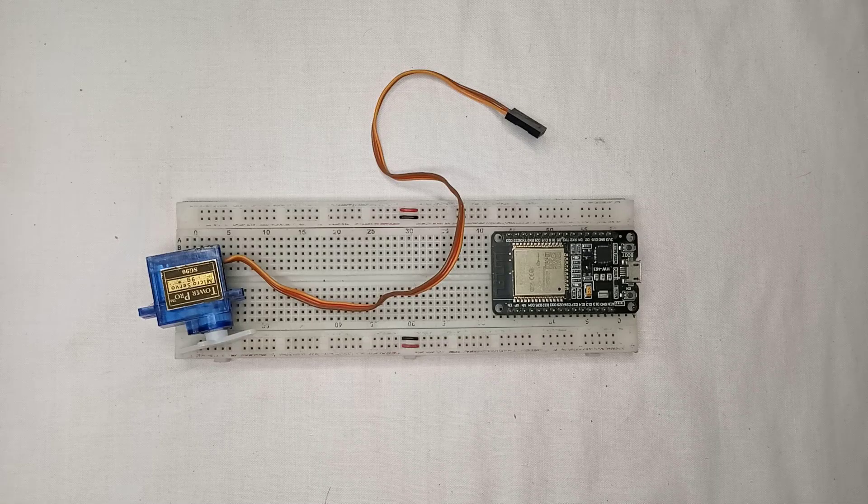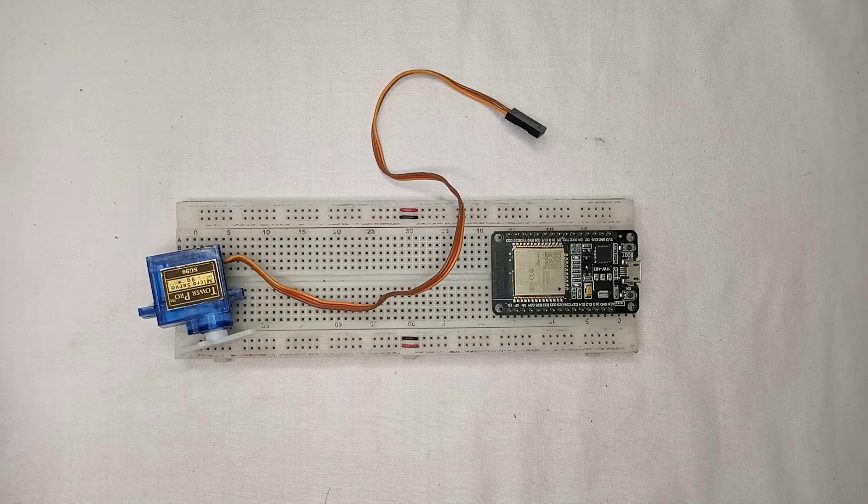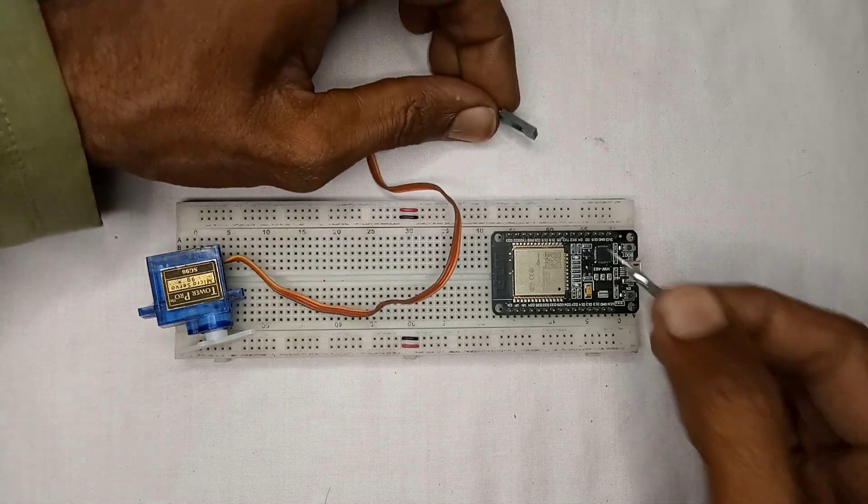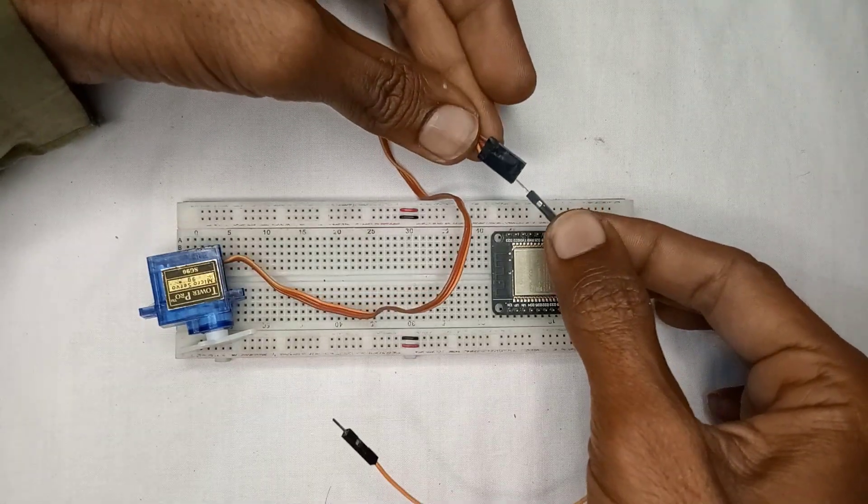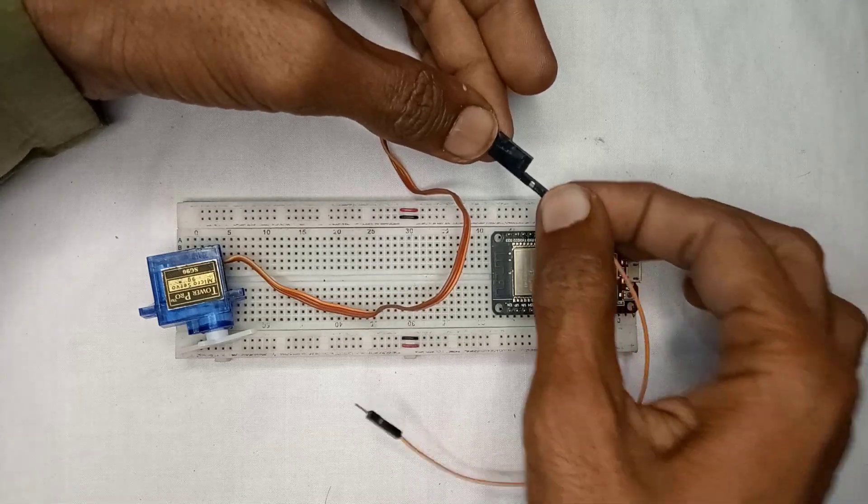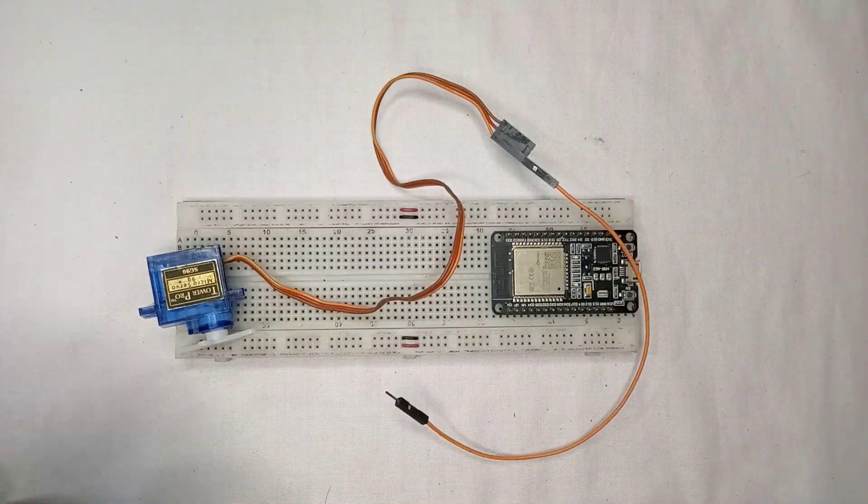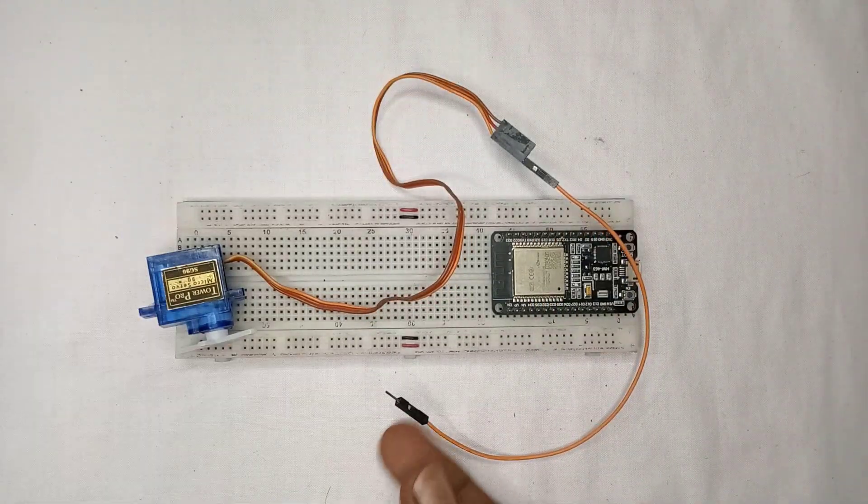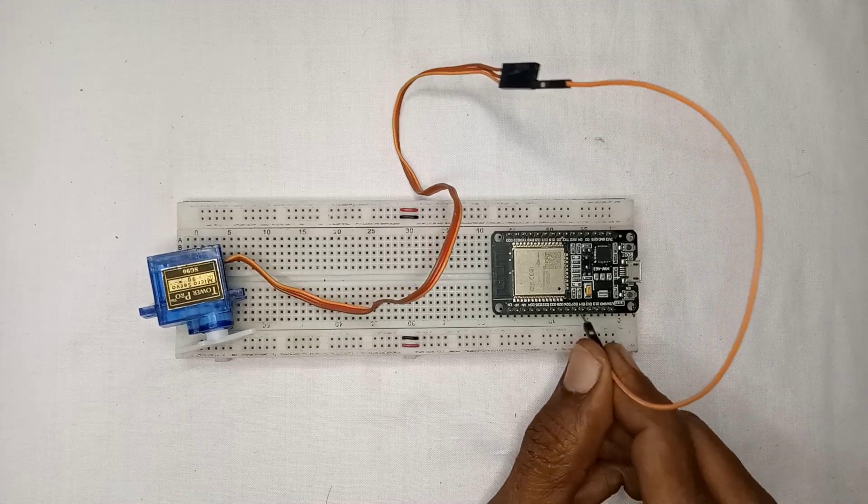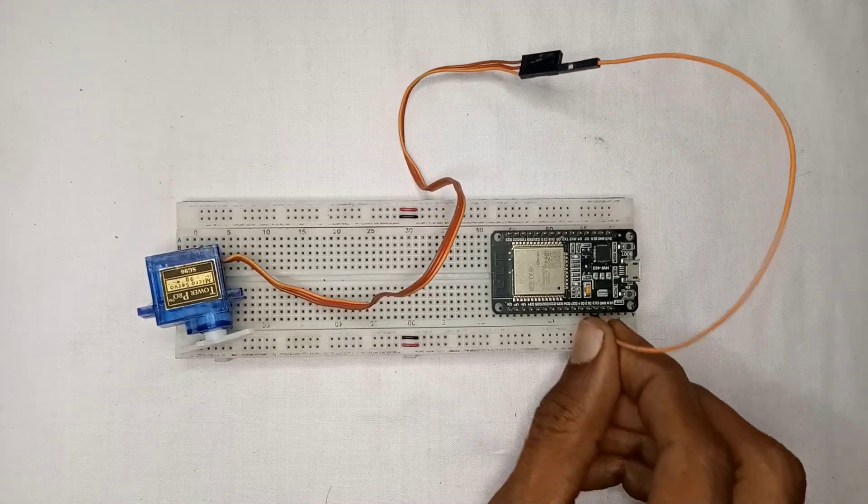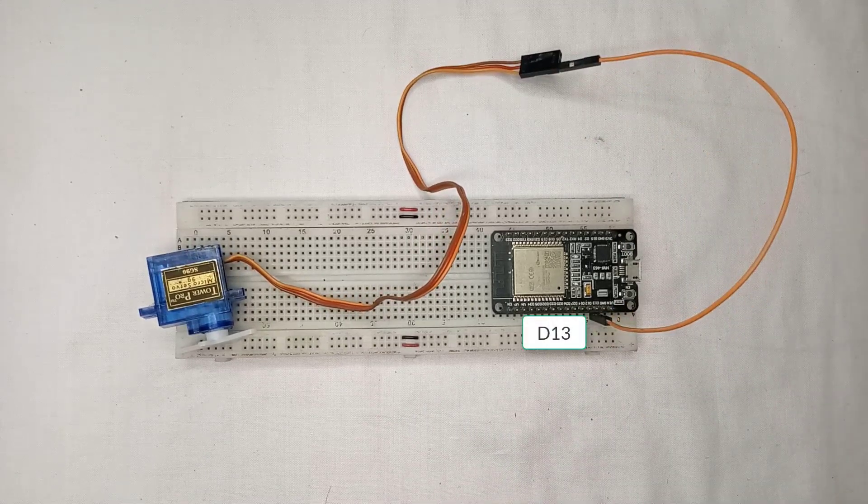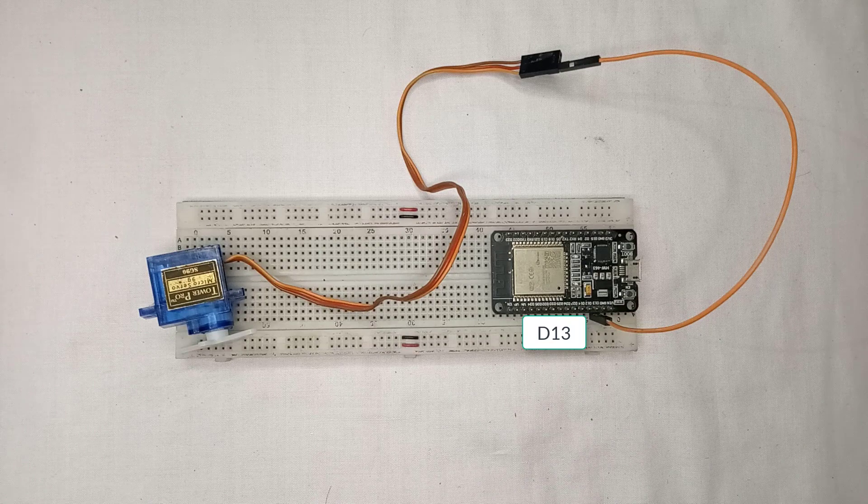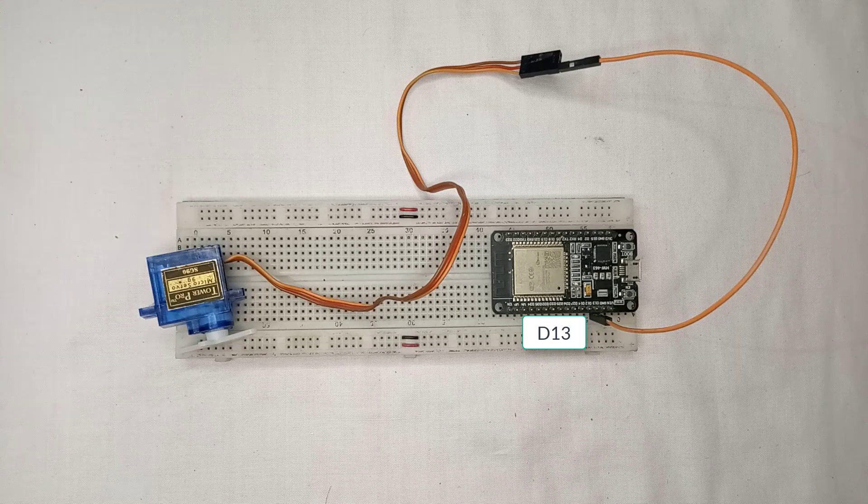Let's start by wiring the components together. First, we need to connect the servo motor to the ESP32 board. We'll be using pin 13 on the board to control the servo motor. So, connect the signal wire of the servo motor to pin 13 on the ESP32 board.